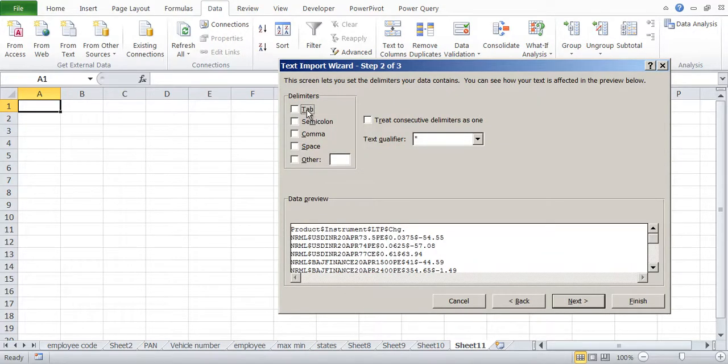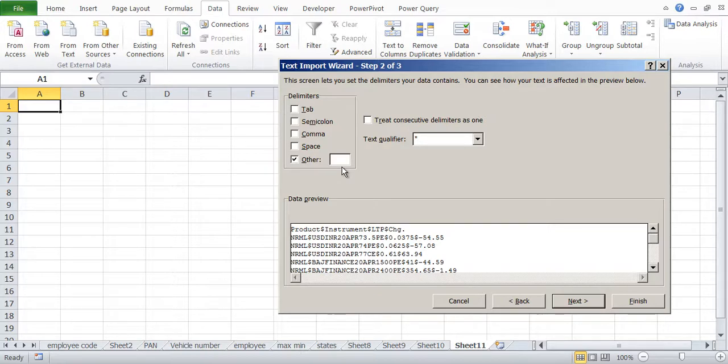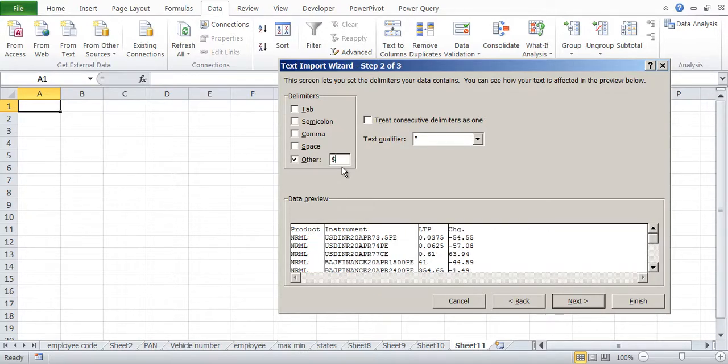So we don't see dollar here: tab, semicolon, comma, space. We don't see dollar anywhere. What we can do is we can click on Others and we can give our own sign, dollar.